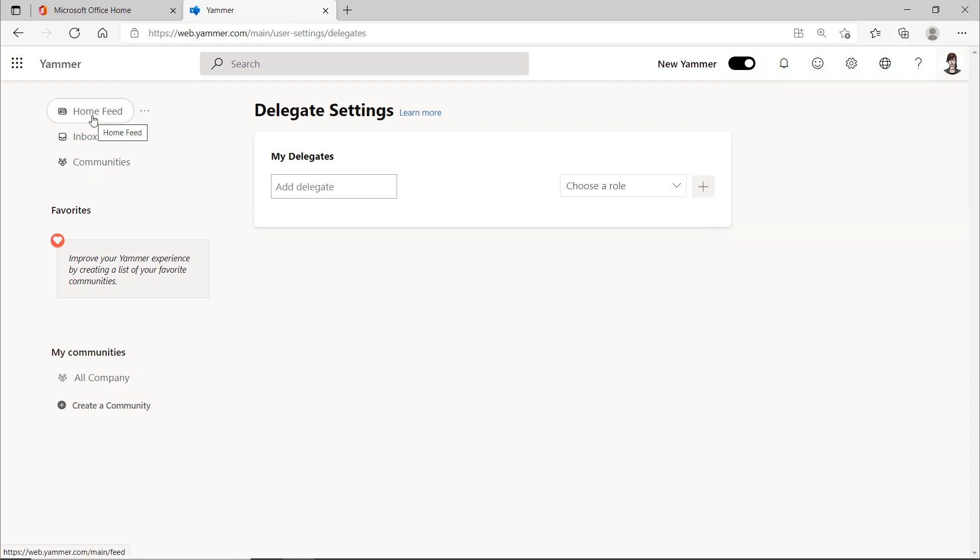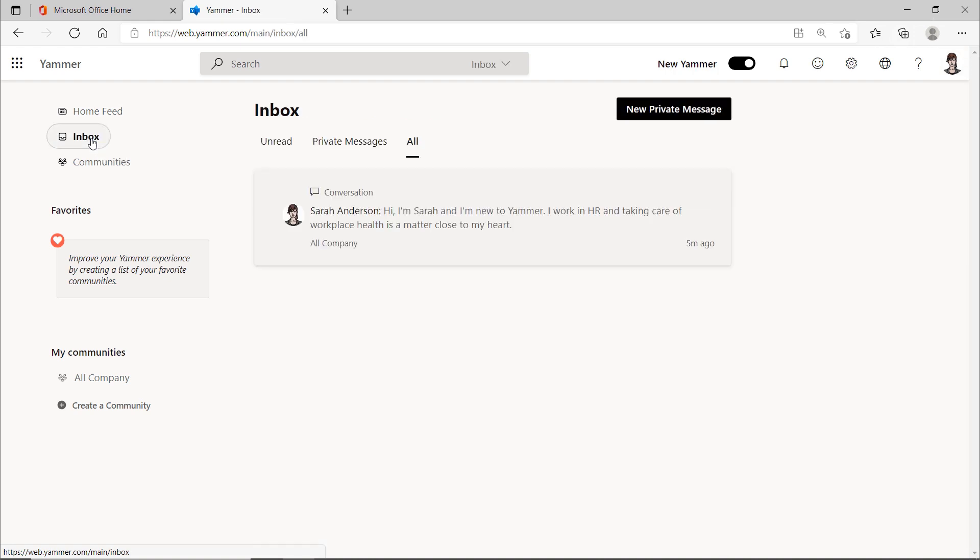Let's now move on to the left menu bar. In the home feed, you can see all the activities. In the inbox, you can see the conversations you follow. This way, you can keep an overview. I'll explain more functions about the inbox later.